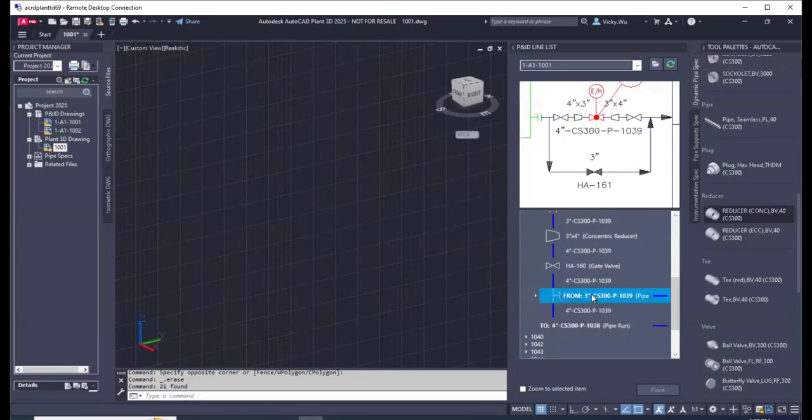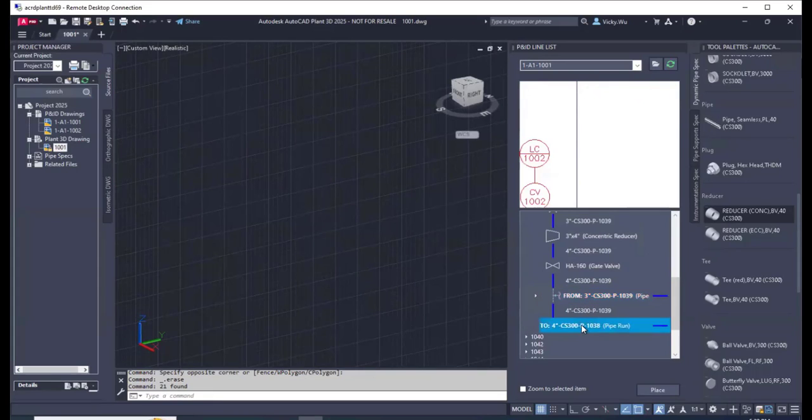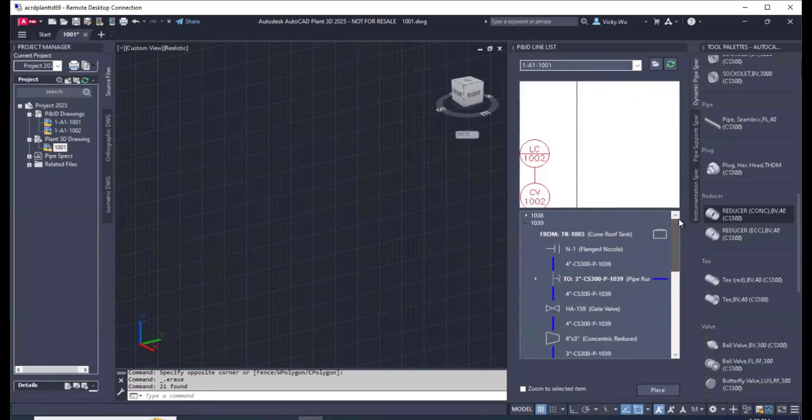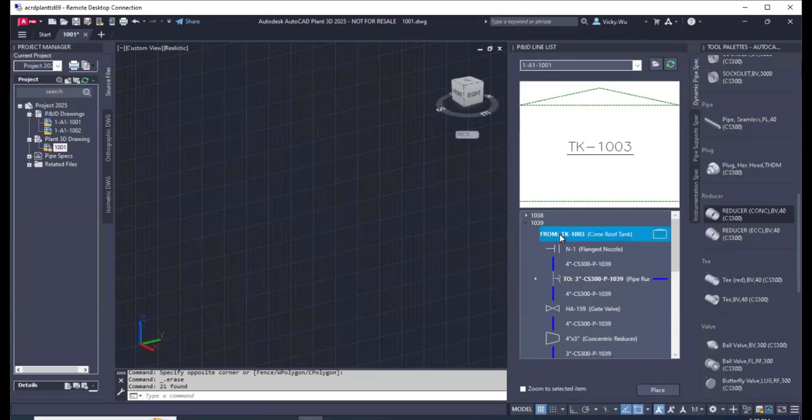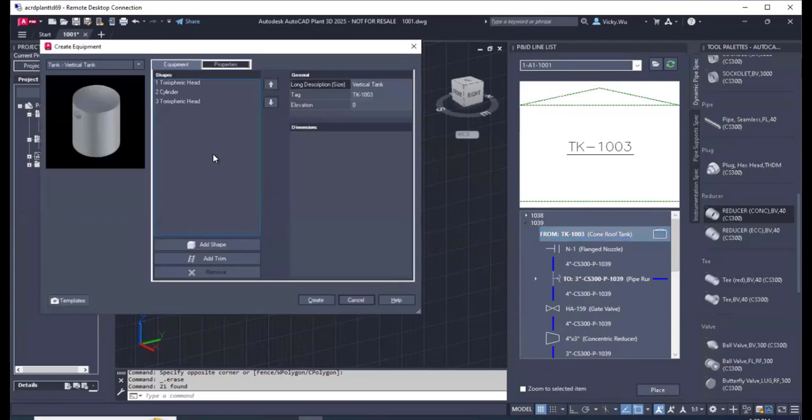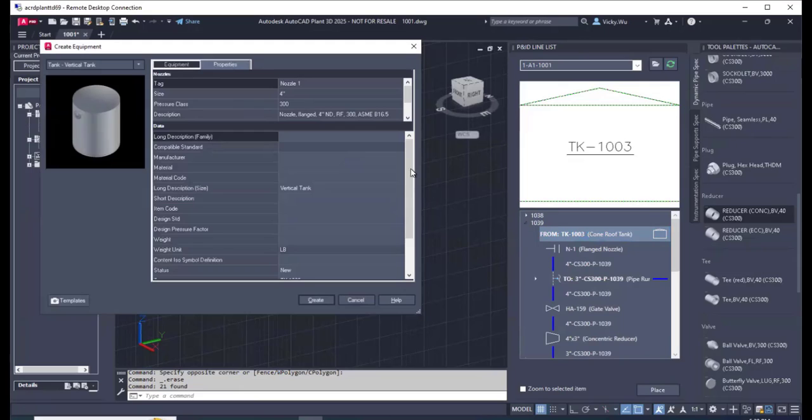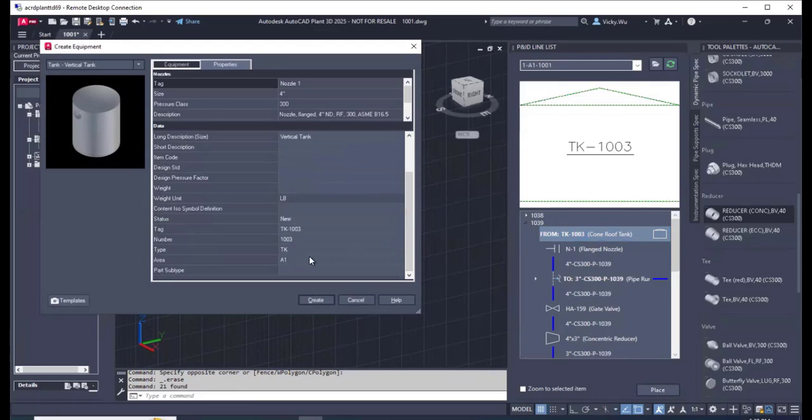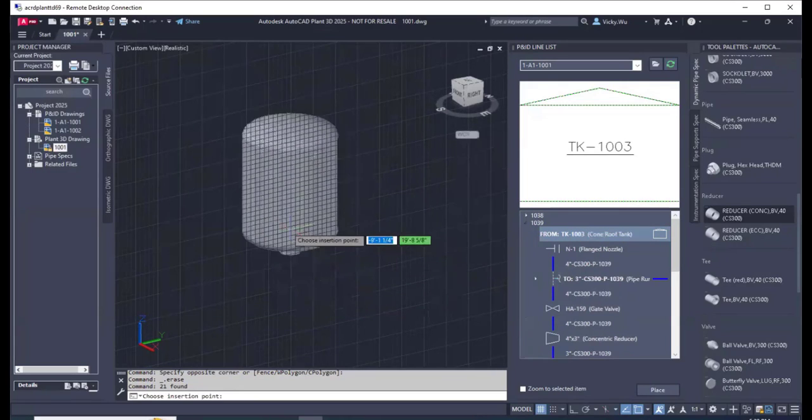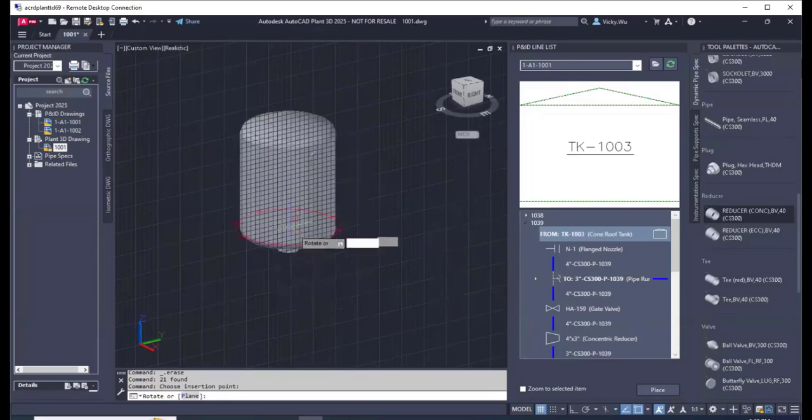Here you see, for example, it starts with a tank. When I place that, a vertical tank is already selected in the create equipment dialog. And I just click create, and that's it.